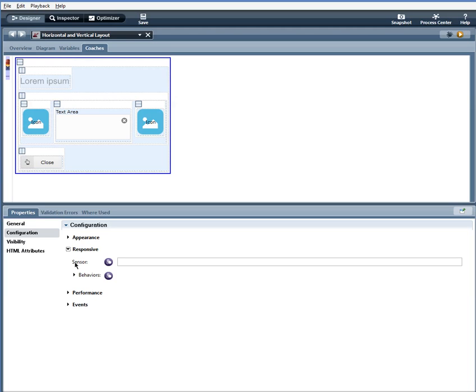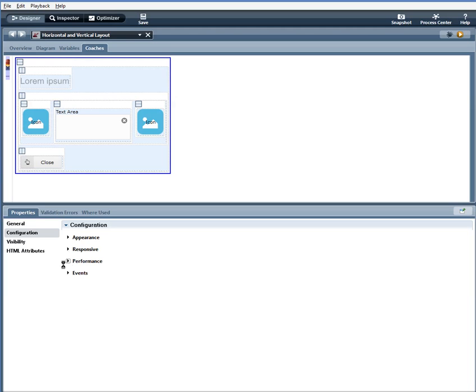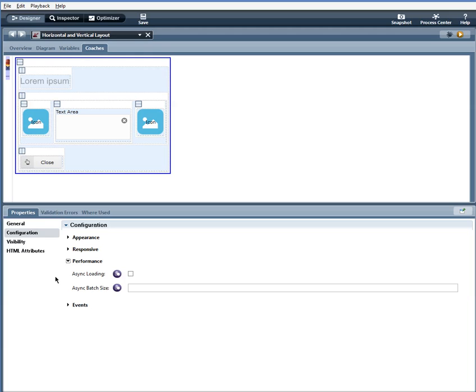And performance, you would use these configuration options if the horizontal or vertical layouts were bound to a list.